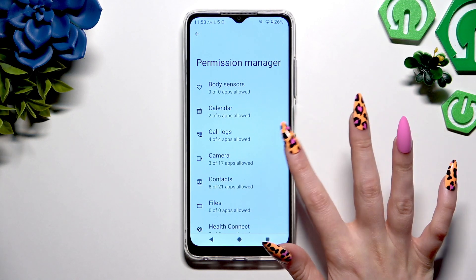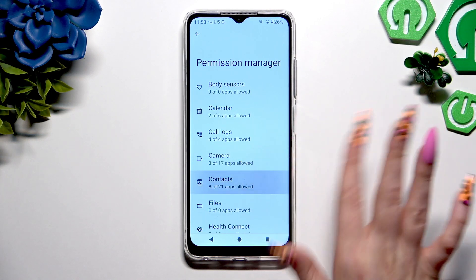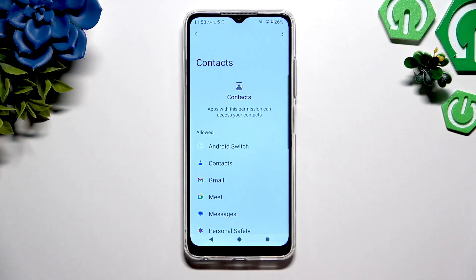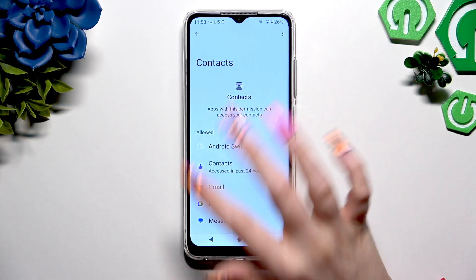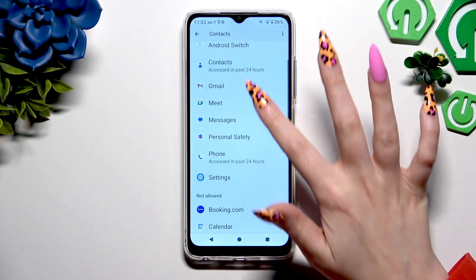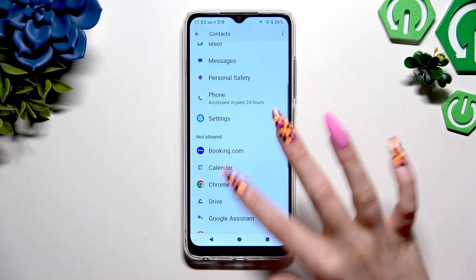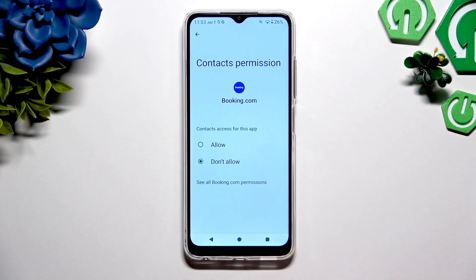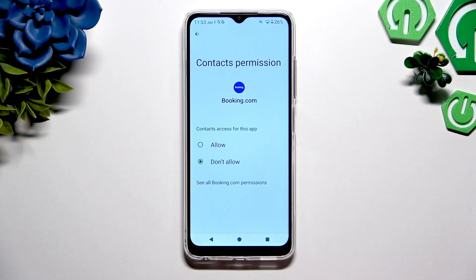Click on the chosen category, then tap on one of those apps under one of your categories — allowed or not allowed — and click on one of those options to select the best one for you.